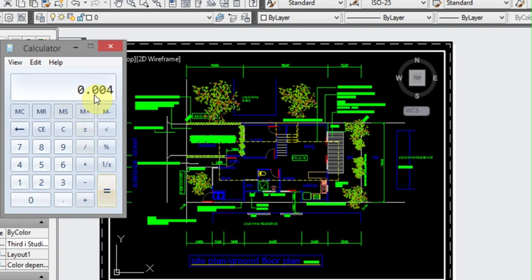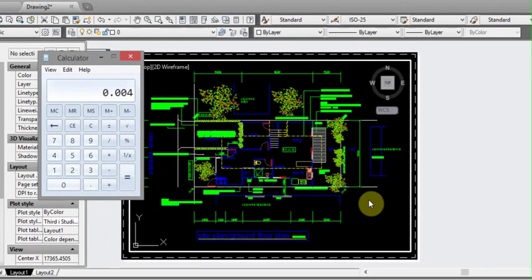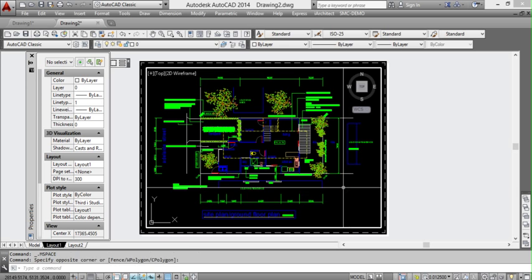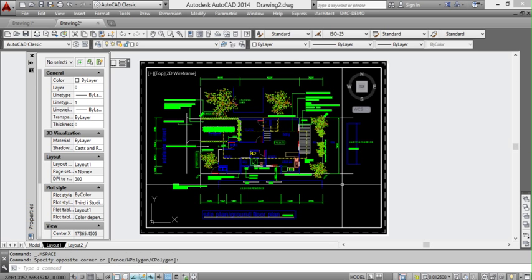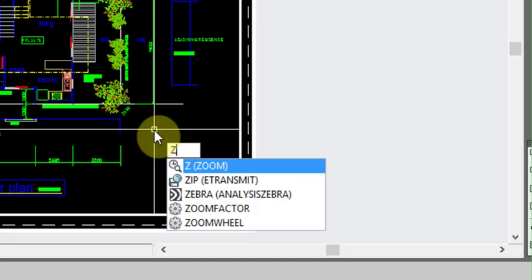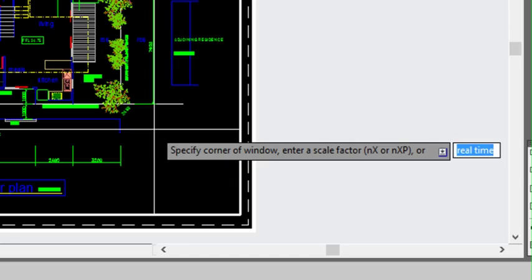We've got 0.004, so we go back to AutoCAD. Ensuring we double click inside our viewport, we type zoom or the letter Z for zoom, and then enter.